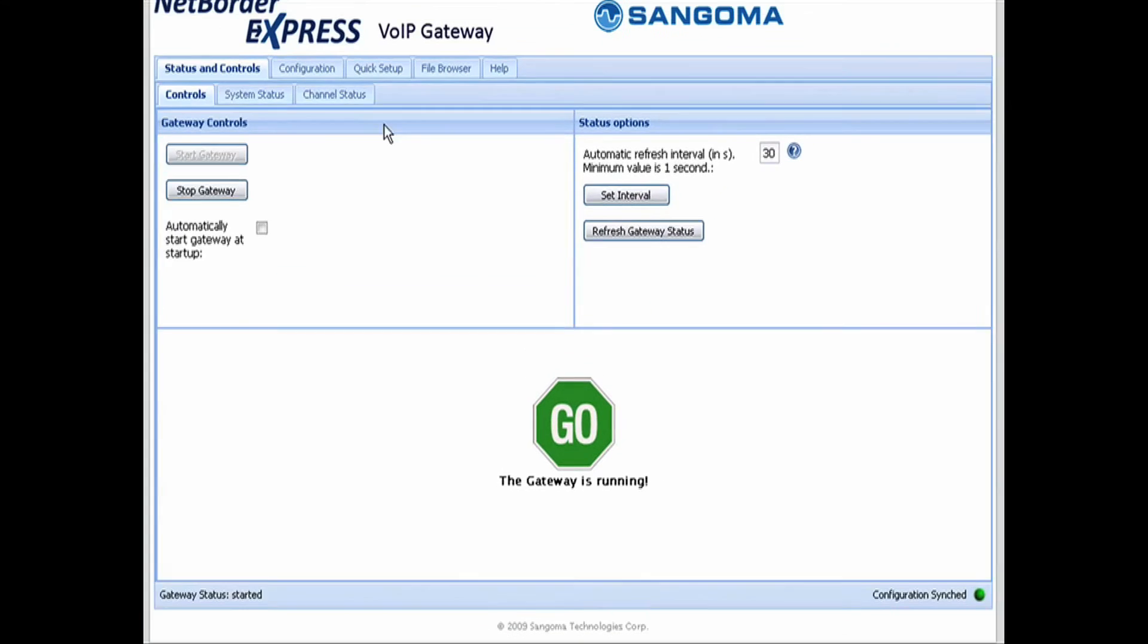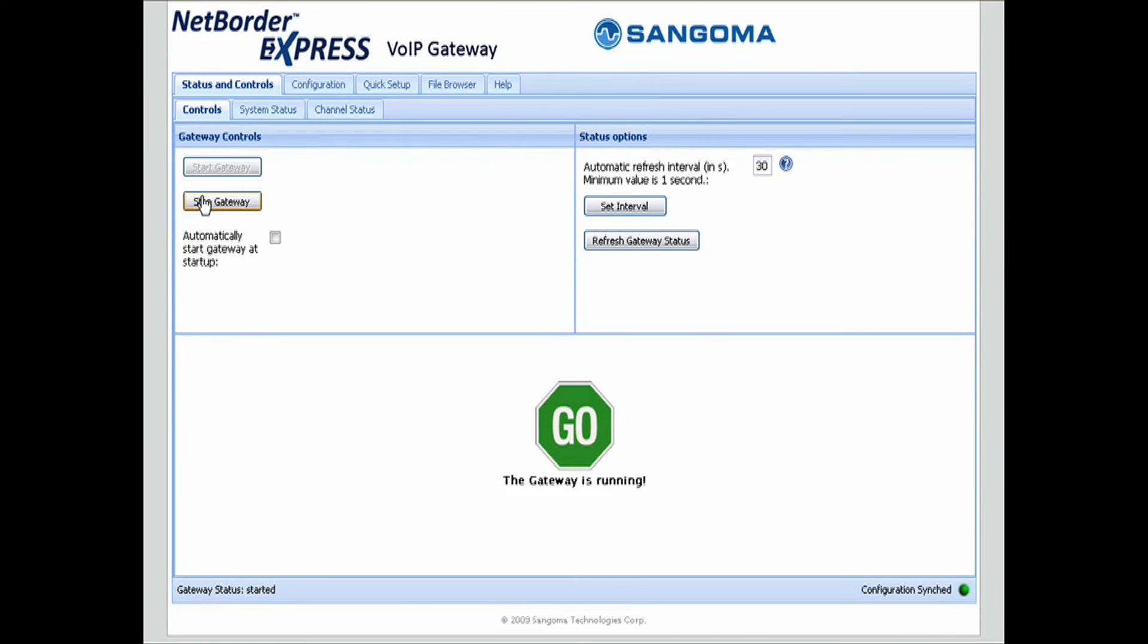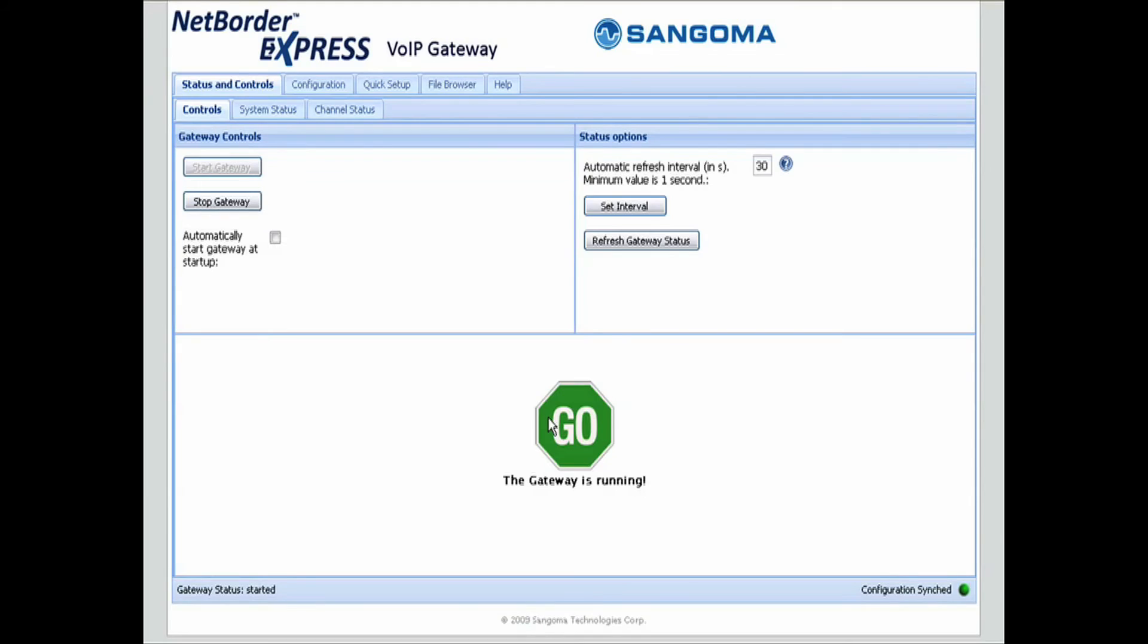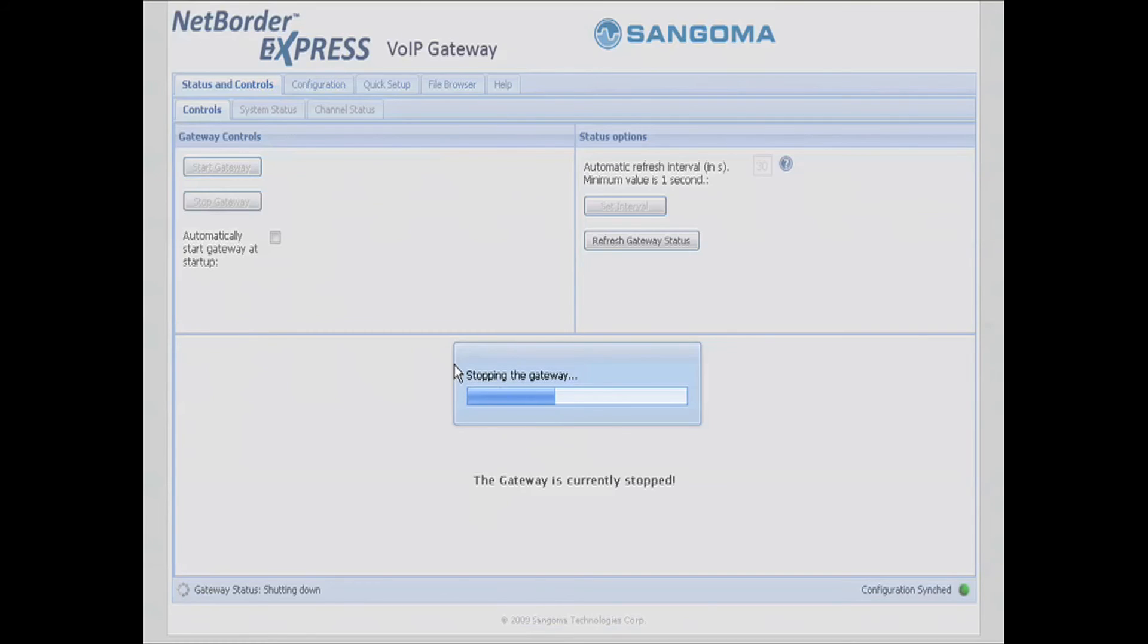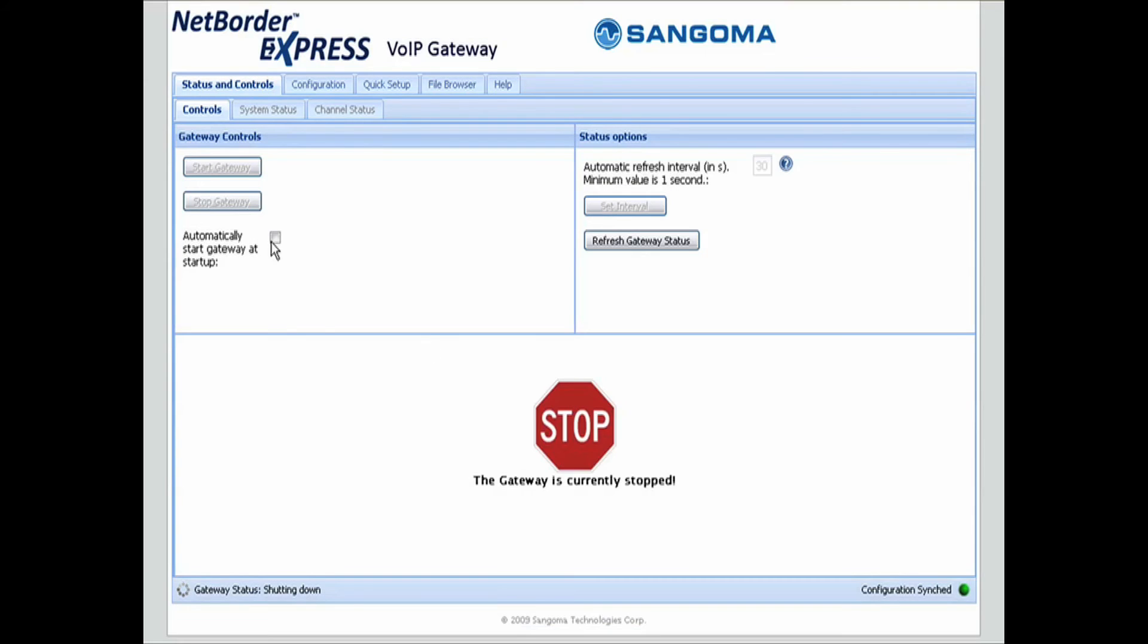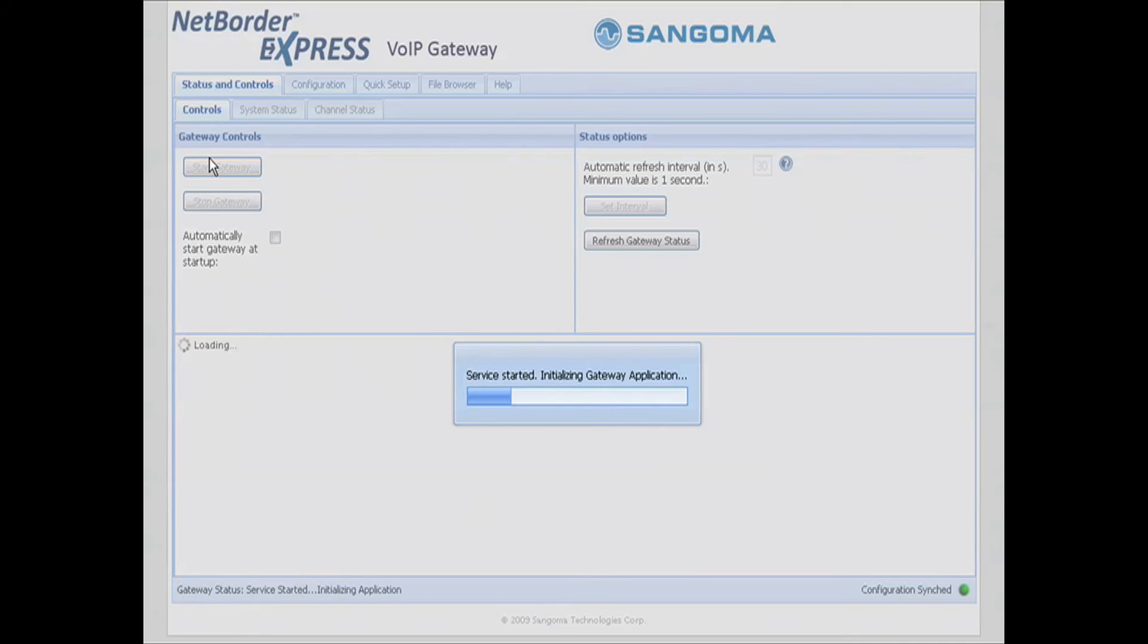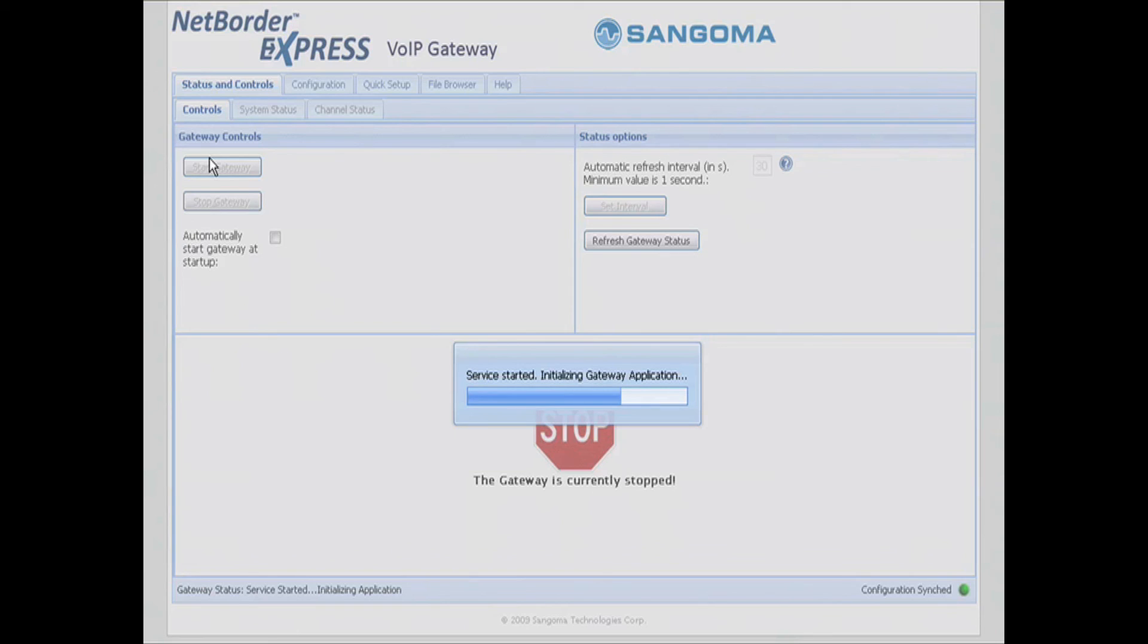Go back to our gateway manager, stop the gateway, and then restart the gateway. When this comes up, we've got our card configured, we have 3CX configured, and we're ready to start making and receiving phone calls.